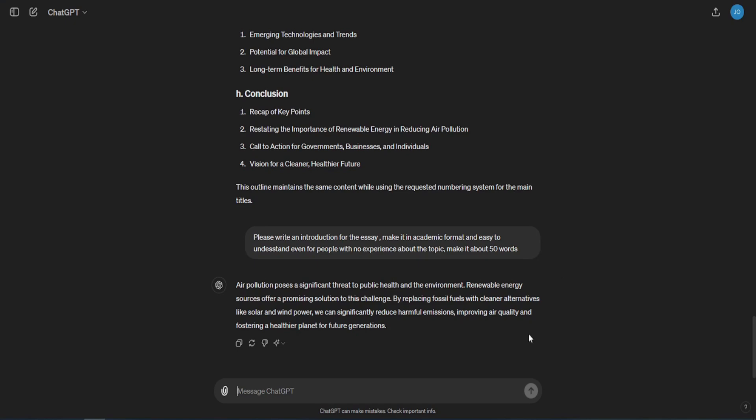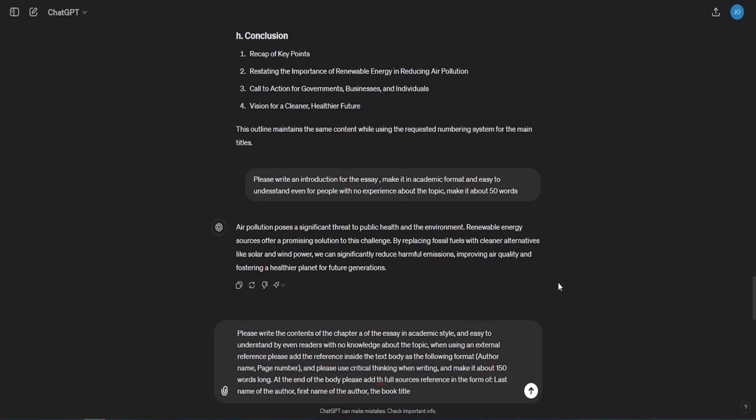Please write the contents of the chapter A of the essay in academic style, and easy to understand by even readers with no knowledge about the topic. When using an external reference, please add the reference inside the text body as the following format: author name, page number. And please use critical thinking when writing, and make it about 150 words long. At the end of the body please add the full source's reference in the form of: last name of the author, first name of the author, the book title.